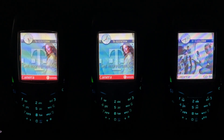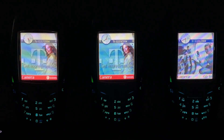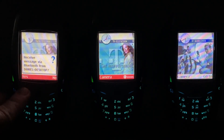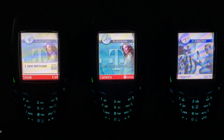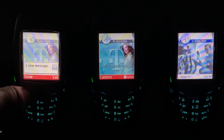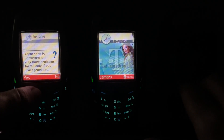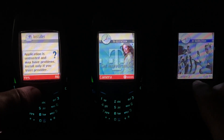We're going to send the worm over from my PC to the first phone you see on the left. We got one new message — I wonder who it's from. The phone displays: 'Application is untrusted and may have problems. Install only if you trust the provider.'